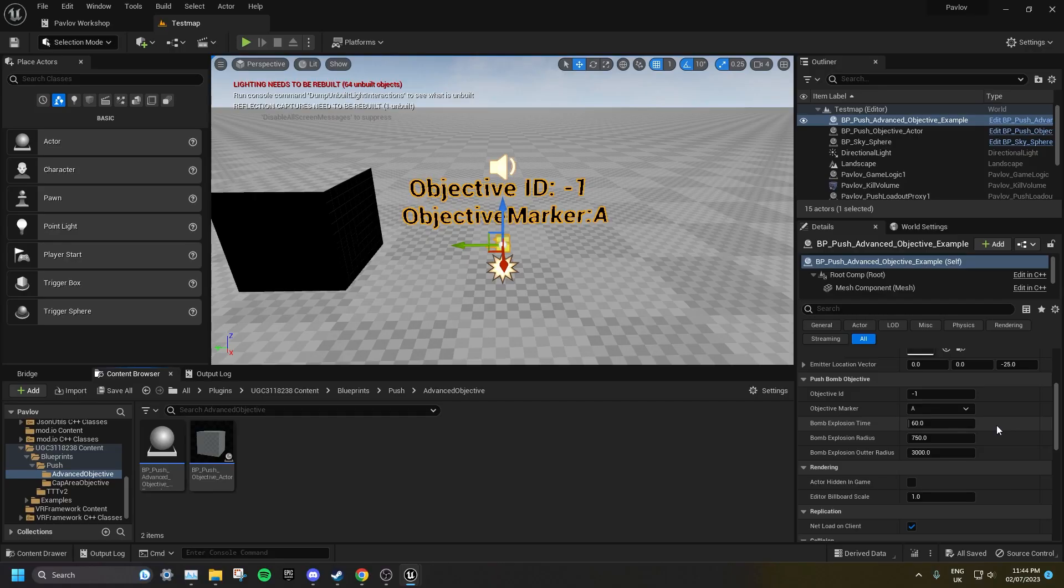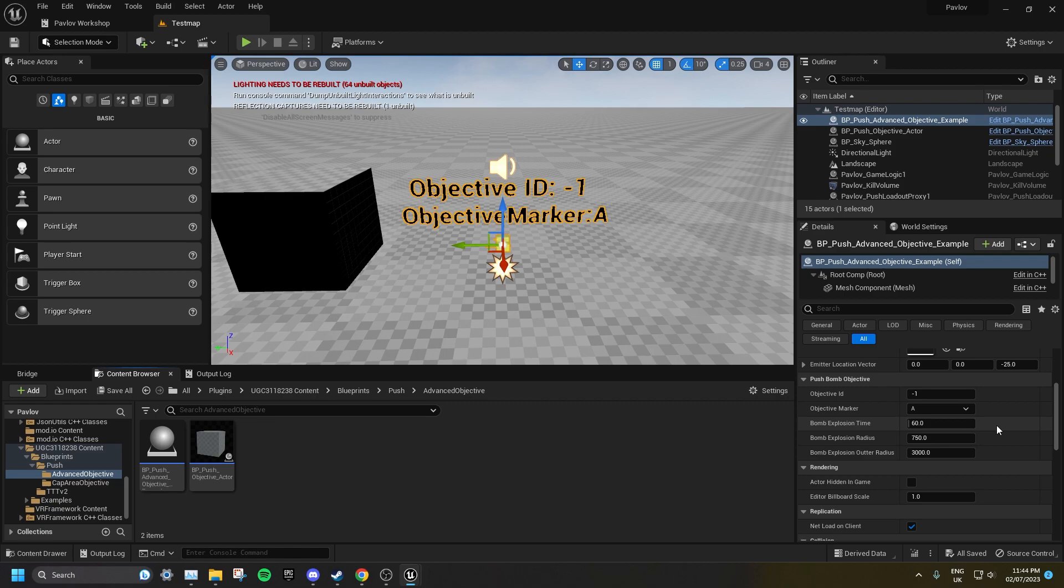You can also customize the Explosion Time, the Inner Radius, and the Outer Radius. Anyone inside the Inner Radius will be killed immediately, while anyone in the Outer Radius will be damaged.